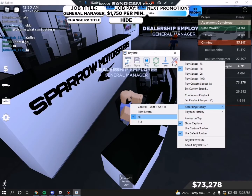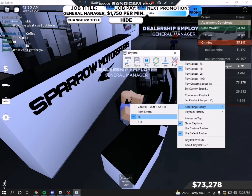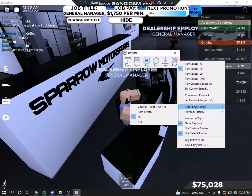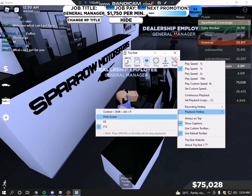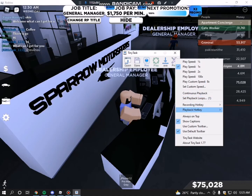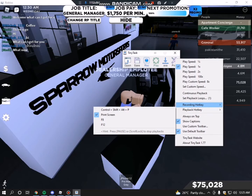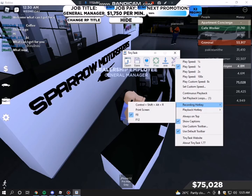Put the record hotkey to F8, because the default is Control plus Shift plus Alt plus R, which is very difficult for some people. Now for the playback hotkey, you need to click Print Screen or F12. Now the last thing you need to do to set this up is to click Continuous Playback.